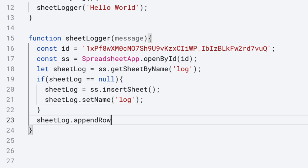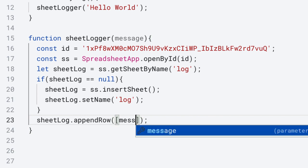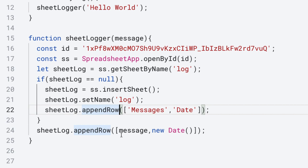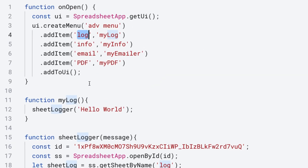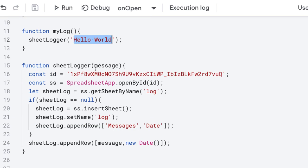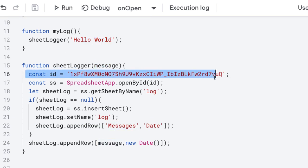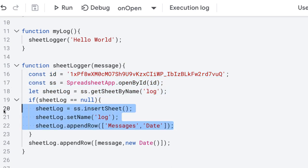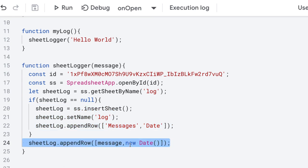We'll append a row in array format. The first column holds the message, then we set the new Date, and add in heading information. Within the UI menu, selecting log will run the sheetLogger function passing in a parameter of 'hello world' as the message, selecting the spreadsheet and the sheet with the name of 'log'. If it doesn't exist, it will create a brand new one, apply a heading, and append the message with the current date into the sheet log.